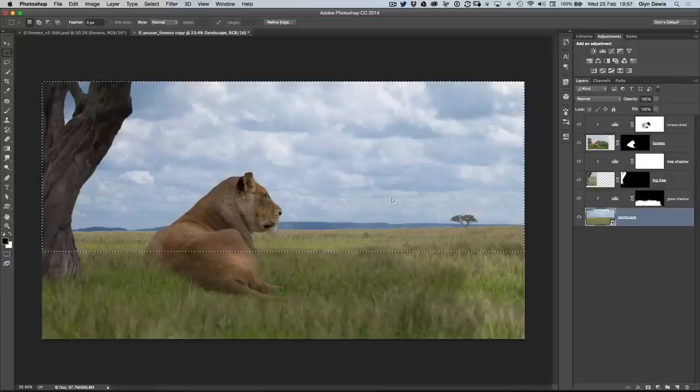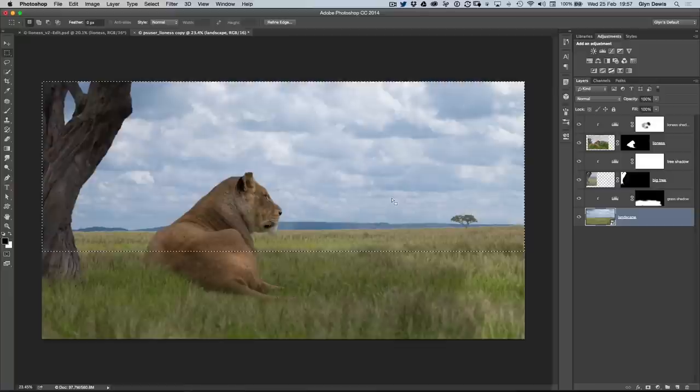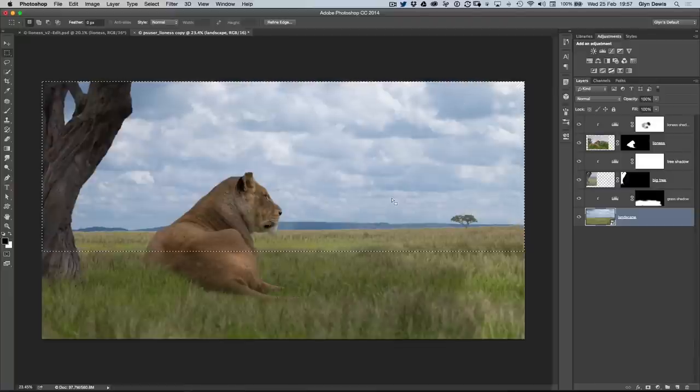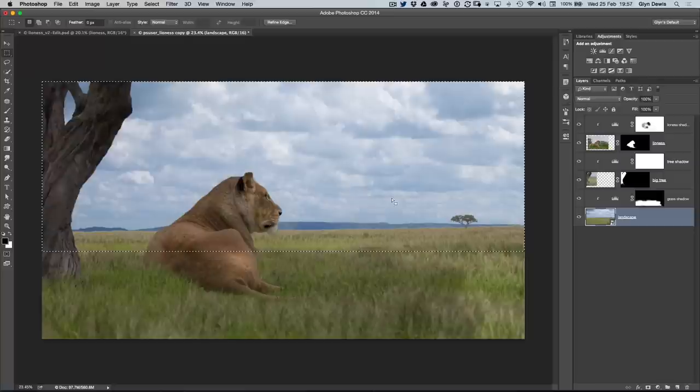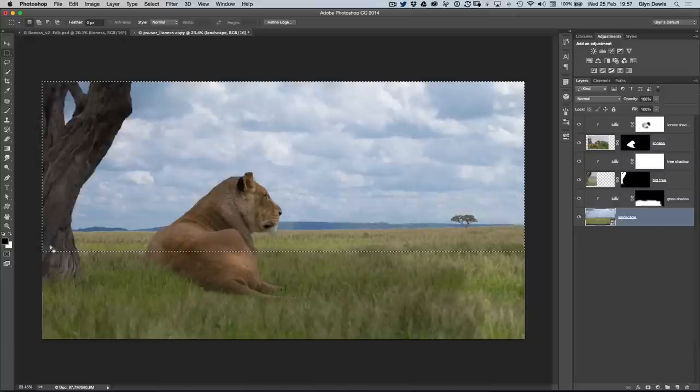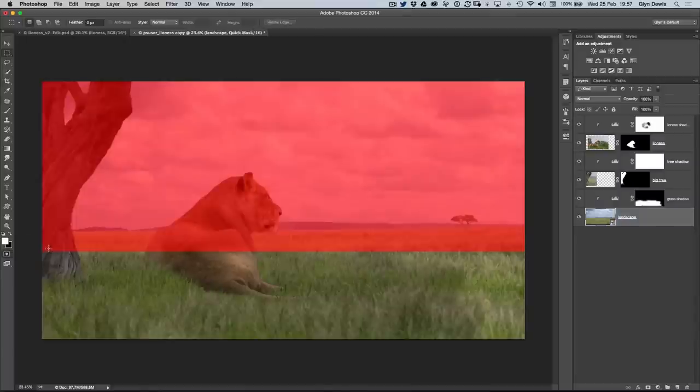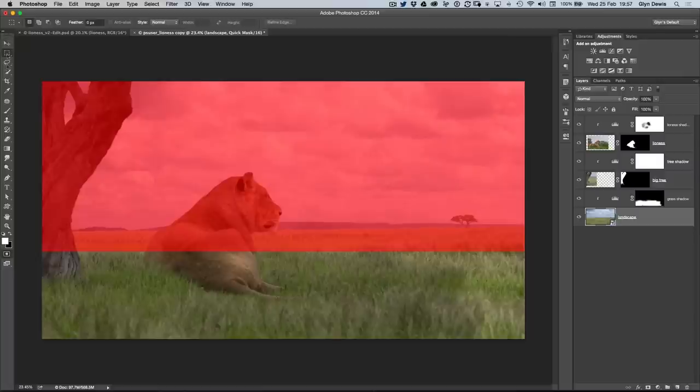It's obviously time-consuming. I want to show you a very quick way that I use to actually see exactly how much feathering I need to do to blend that selection in. The way we do that is, when we've drawn out our selection, I just press Q on my keyboard, or click on the icon at the bottom of the toolbar to go into Quick Mask.